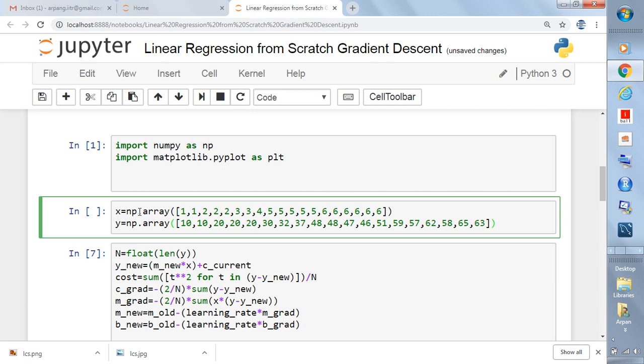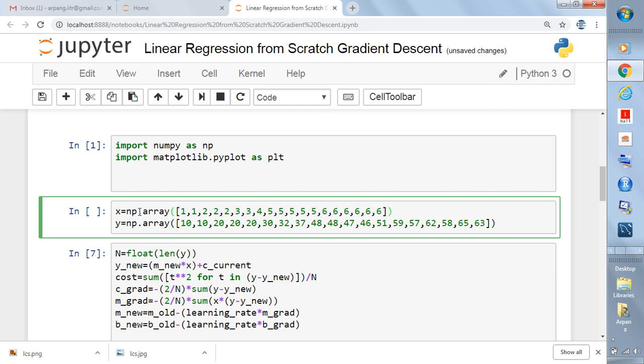Let's define - we are writing one list and this list is having some elements like 1, 1, 2, 2, 2, 3, 3. These are x values. Then we are converting this list into a numpy array. Again we are defining y. For the corresponding x of 1 there is value 10. The next point x is 1, then y is 10. The next point x is 2, y is 20.